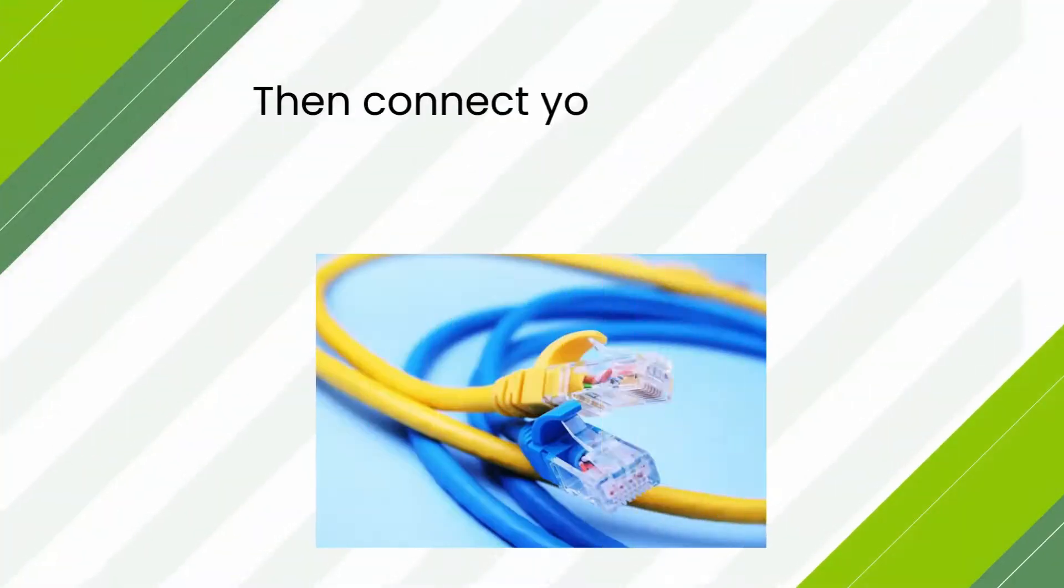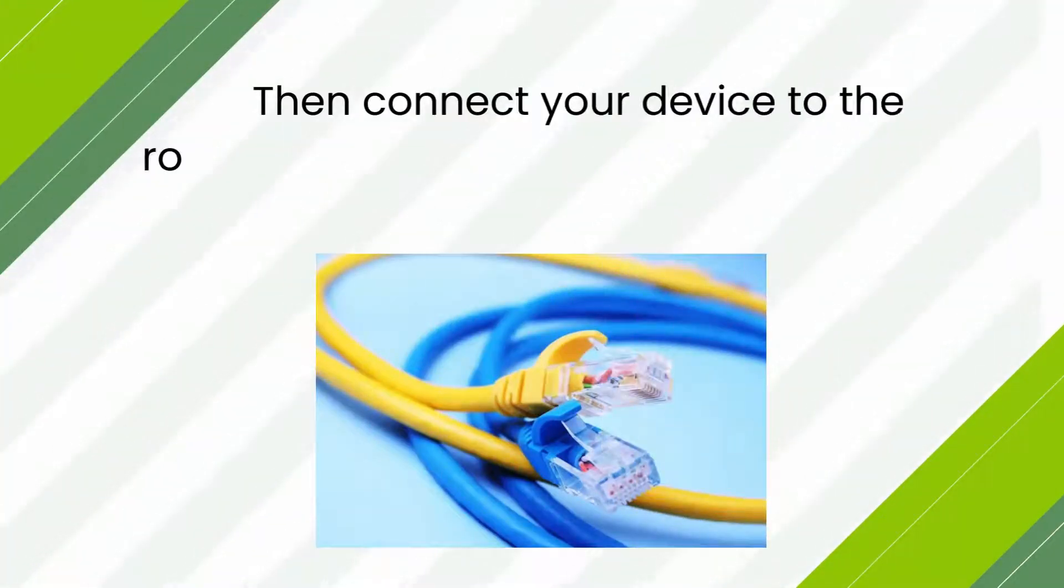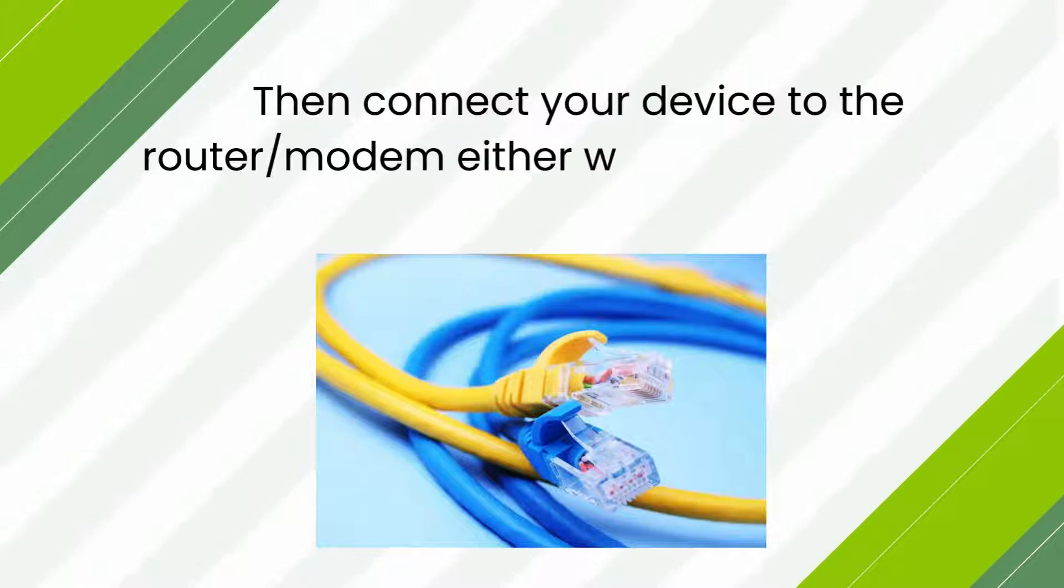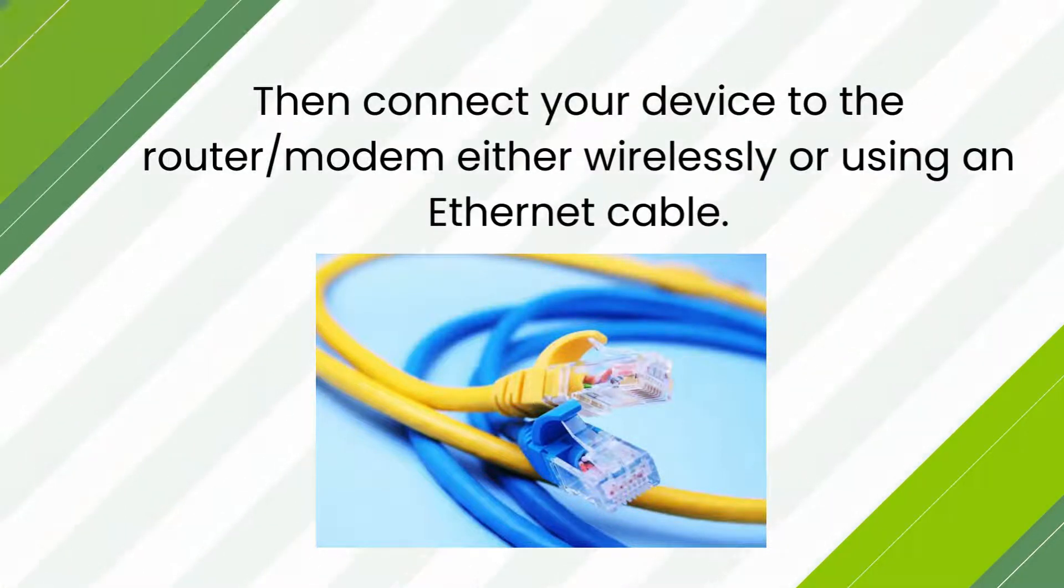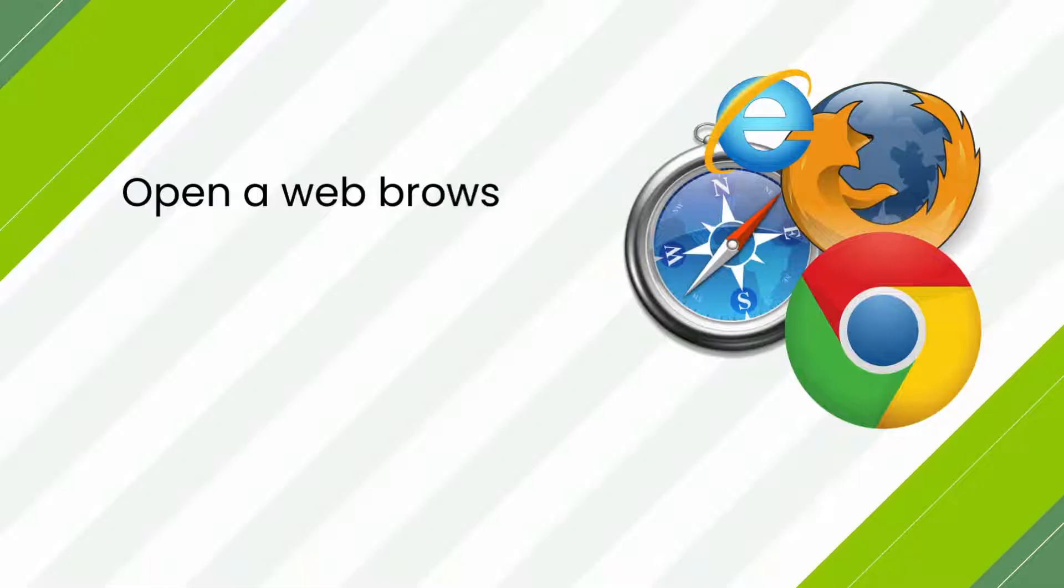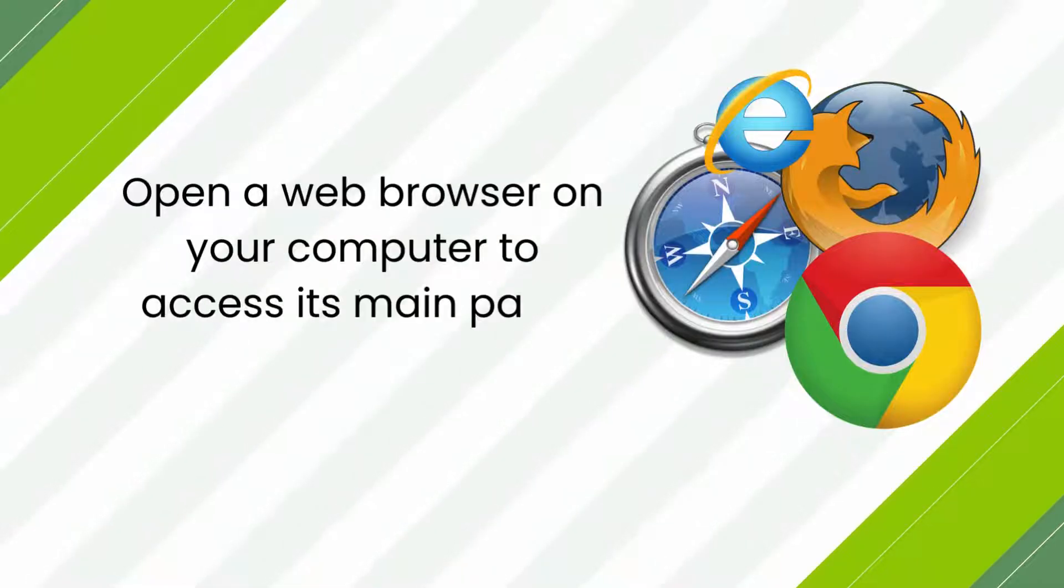Then connect your device to the router or modem either wirelessly or using an Ethernet cable. Open a web browser on your computer to access its main page.